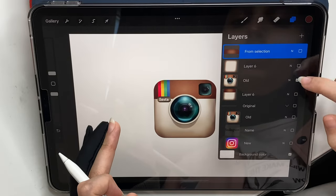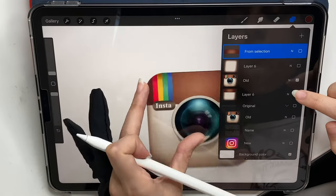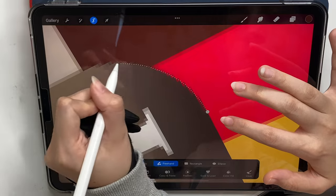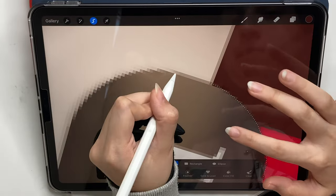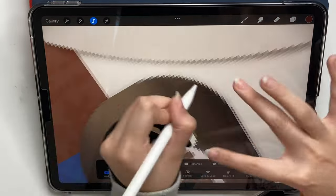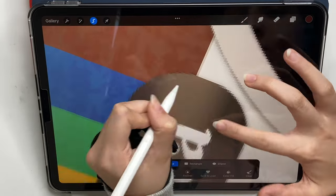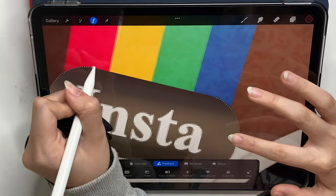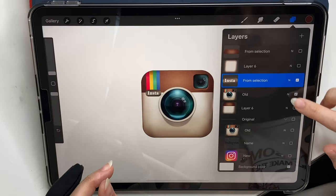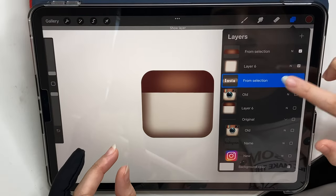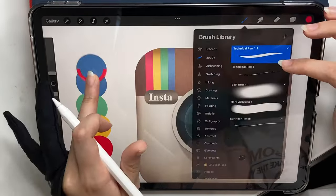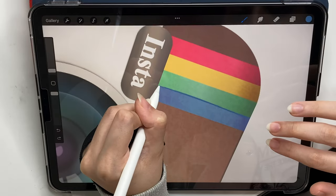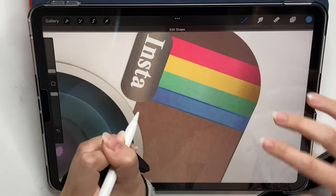Now that I've got that base ready, I'm not gonna draw everything of course. I'm gonna select the things I can select using the select tool freehand, then copy-paste it so I have it on a separate layer. I'm gonna do the exact same later for the cameras.